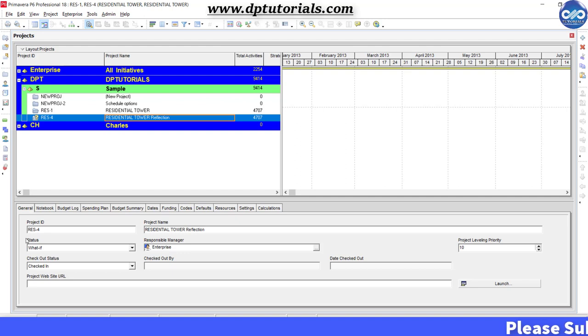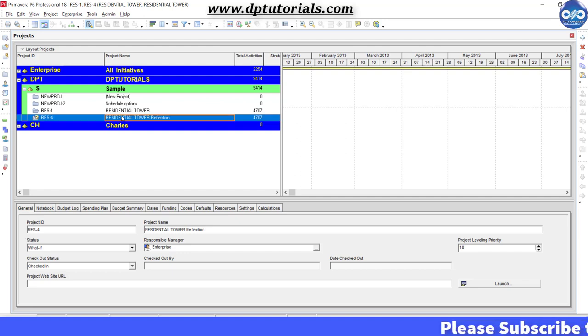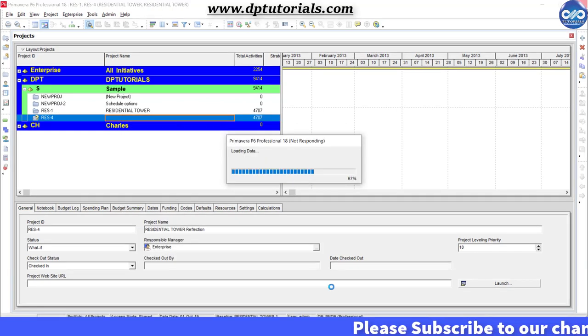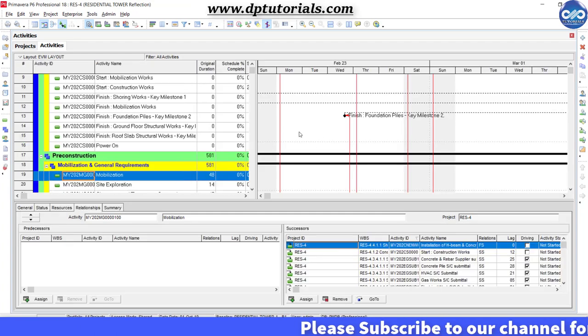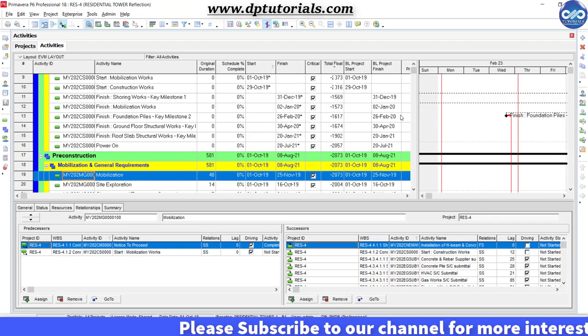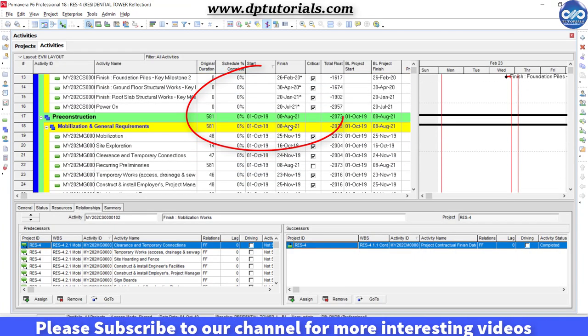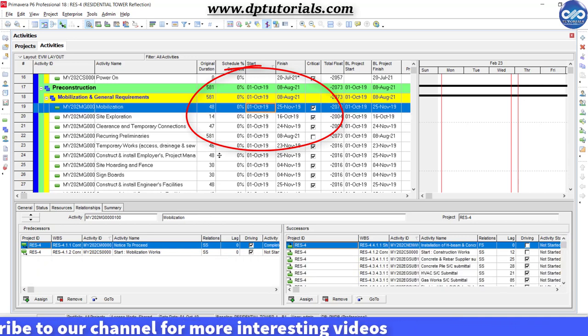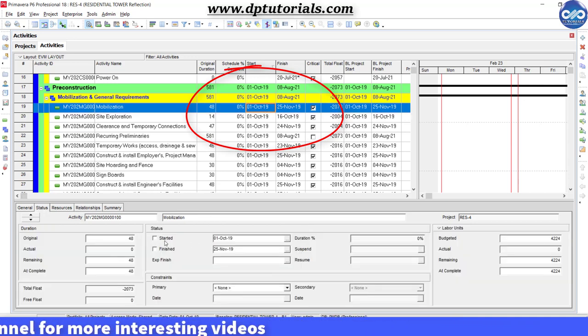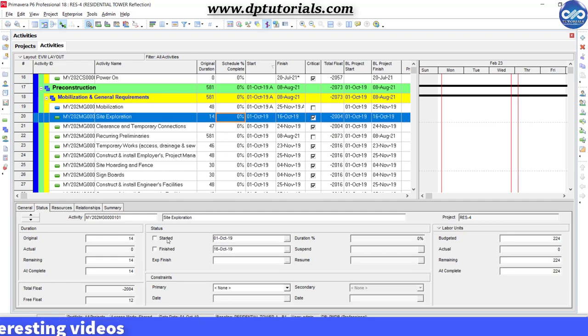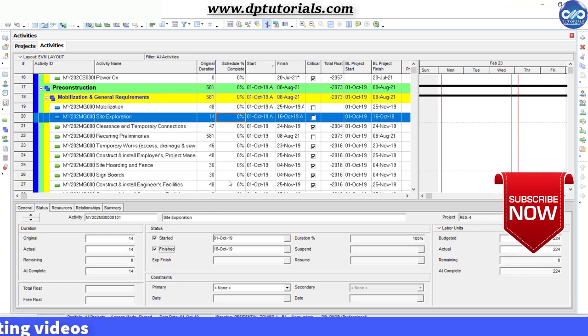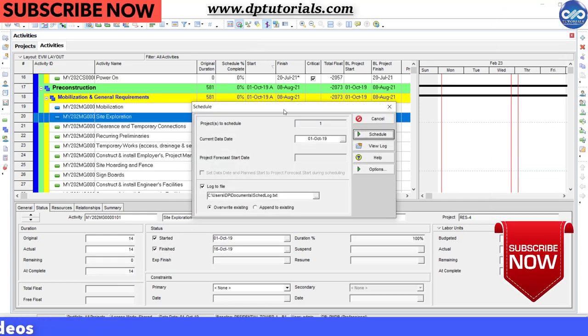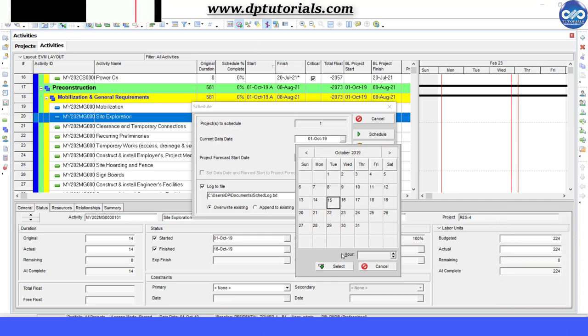Now let us open the reflection copy schedule and make some changes which you want to try and see the impact on the overall schedule. I am doing some small changes with respect to the dates and then clicking on the schedule button, changing the data date and click OK.